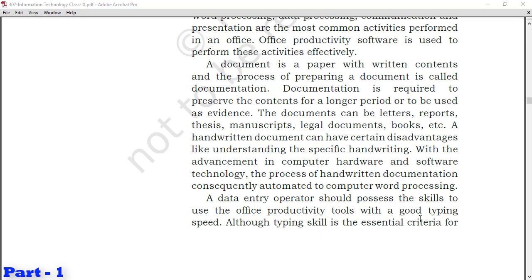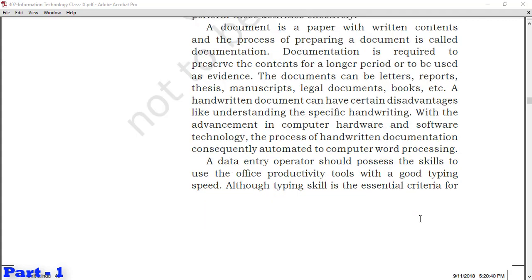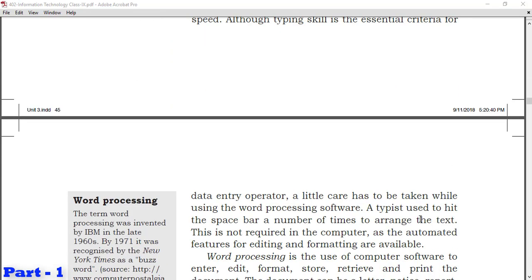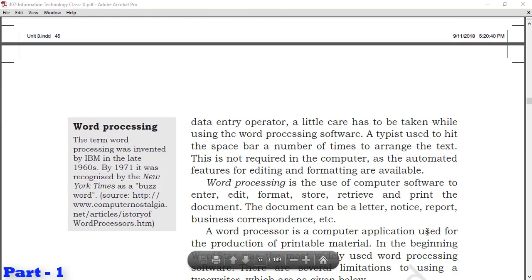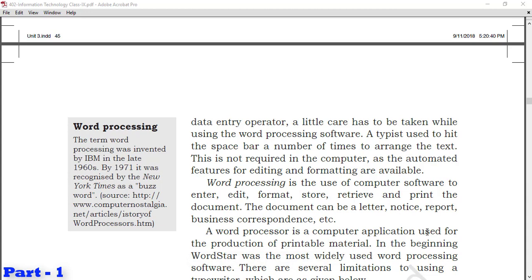A data entry operator should possess the skills to use office productivity tools with good typing speed. Although typing skills is the essential criteria for data entry operator, a little care has to be taken while using word processing software. A typist used to hit the space bar multiple times to arrange text. This is not required in the computer as automated features for editing and formatting are available.